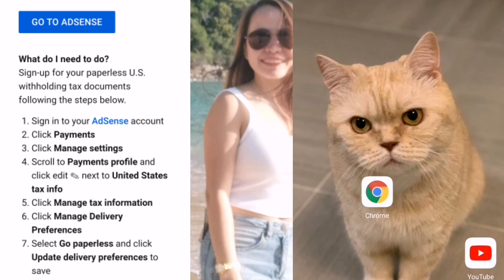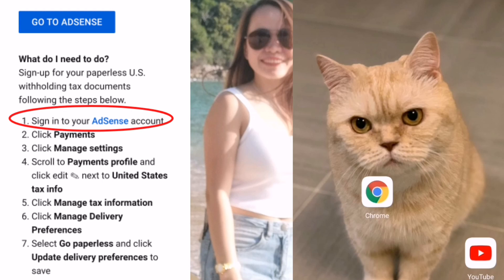Hey guys, good morning! Welcome back again to my channel. Today's video, we are going to do the how-to on signing up for your paperless US withholding tax documents.